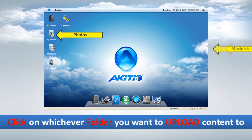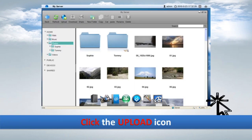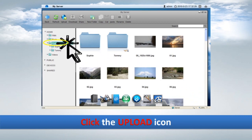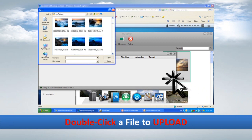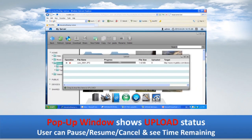Click on whichever folder you want to upload content to. Click the upload icon, then double-click a file to upload. A pop-up window shows the upload status — the user can pause, resume, and cancel.